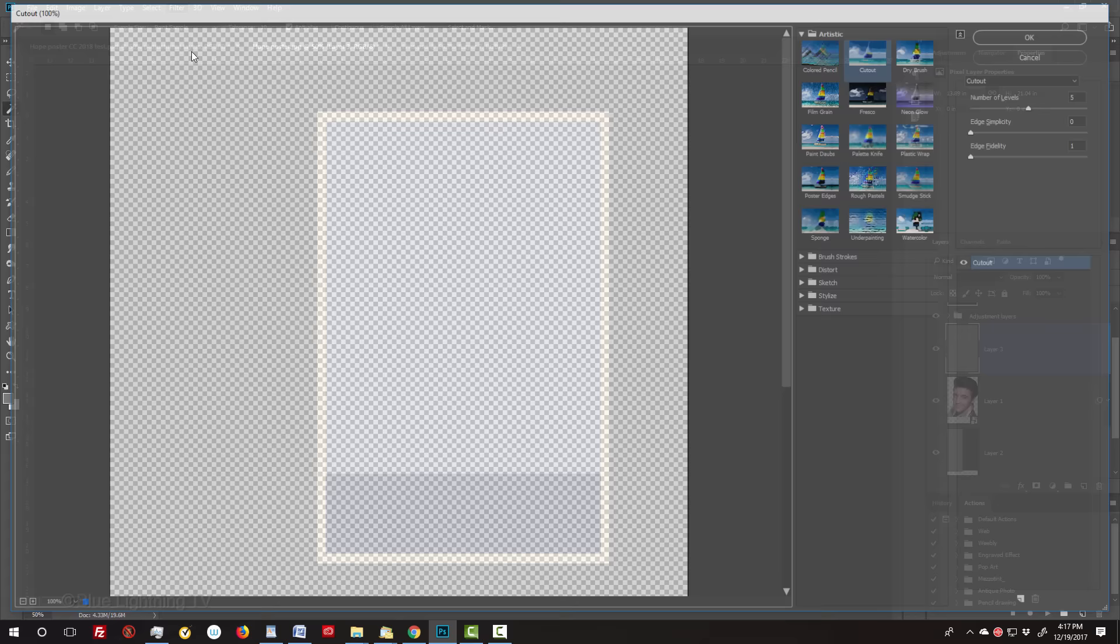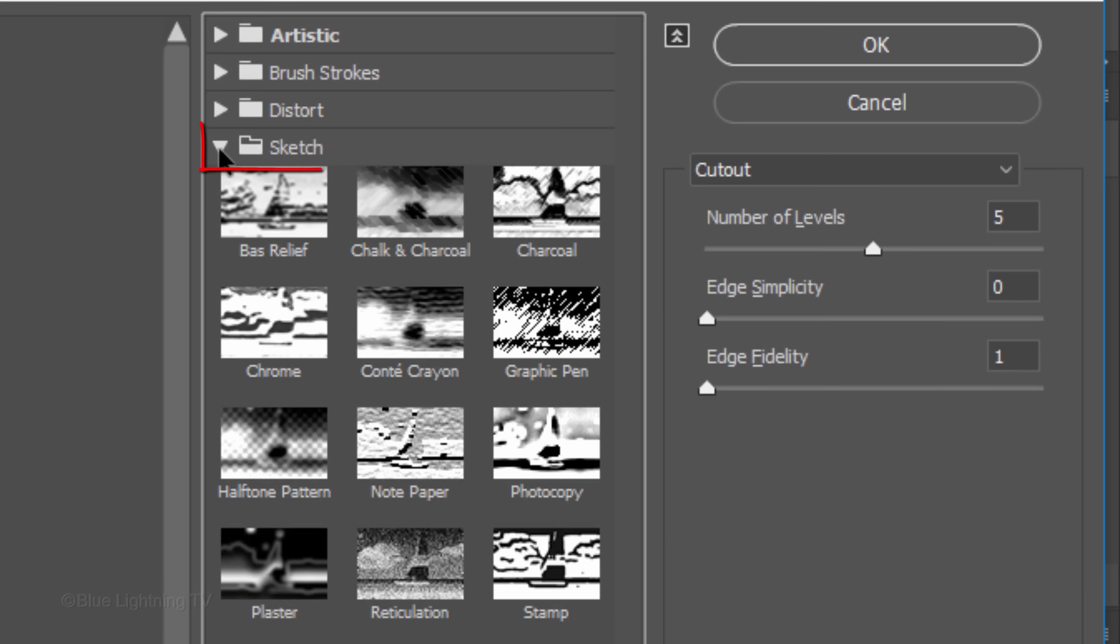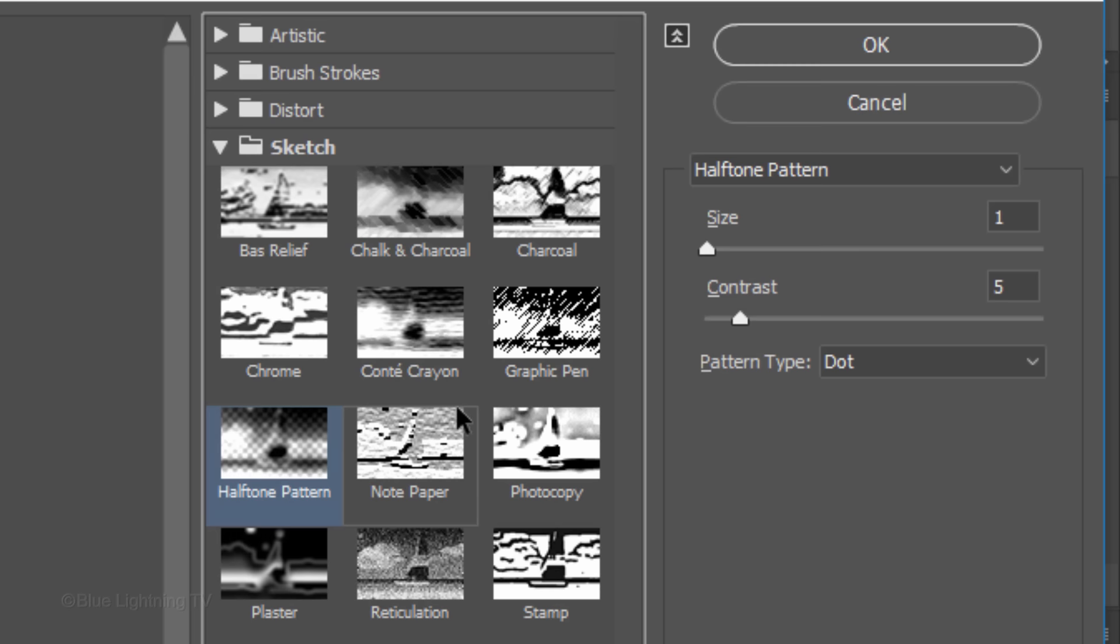Go to Filter and Filter Gallery. Close the Artistic folder and open the Sketch folder. Click Halftone Pattern. The Pattern Type is Line, the Contrast is 50 and the Size is 1.